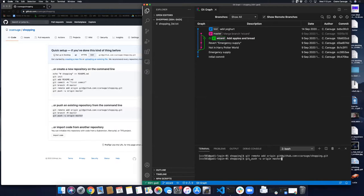Let's do the next command — a git push. Push means I want to take information from my local repository and push it to my remote. 'Origin' is the nickname of the remote I want to push to, and 'master' is the name of the branch I want to push from local to remote. The dash-u option links them so that further push and pull commands between these two branches will be a lot easier to write.